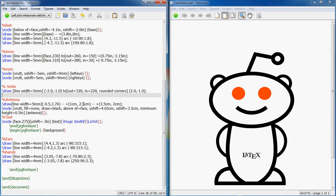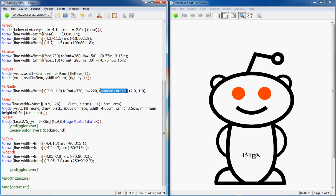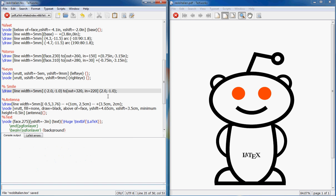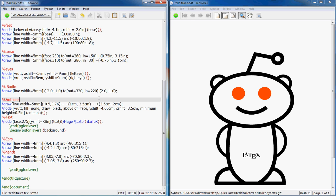For the smile, what I did is I started here below the eye and I added here, and I said okay, this is the out angle and this is the end angle.